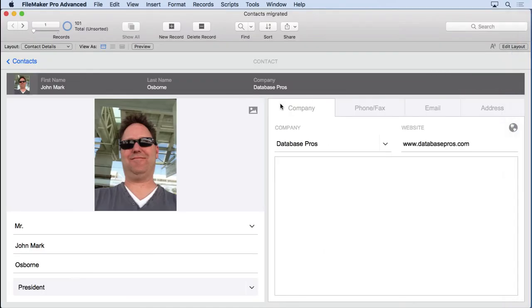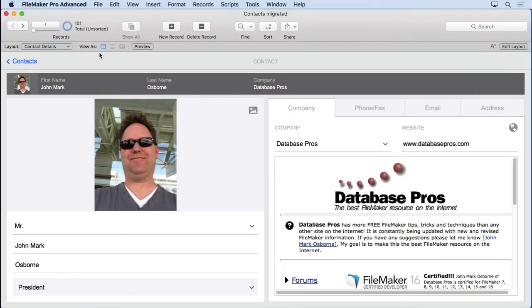And you can see it has all of our data in it. It just imported that fast, 101 records. Imagine with 30,000 records how fast it would be. It's amazing.